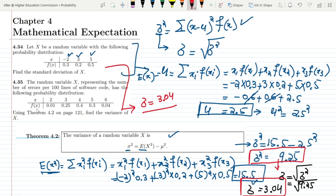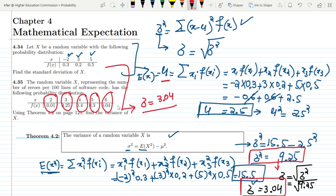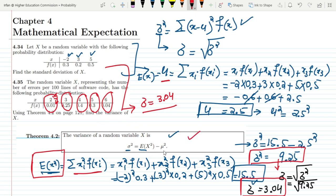Similarly, if you want to find the variance for question 4.35, first employ this formula to find the expected value by multiplying and adding the values together. Then, to find E(X²), square each X value and multiply by its probability — for example, 2² times 0.01, 3² times 0.25, 4² times 0.04, and so on. Once you have mu and E(X²), apply Theorem 4.2. Practice this question yourself, as these two are very closely related.